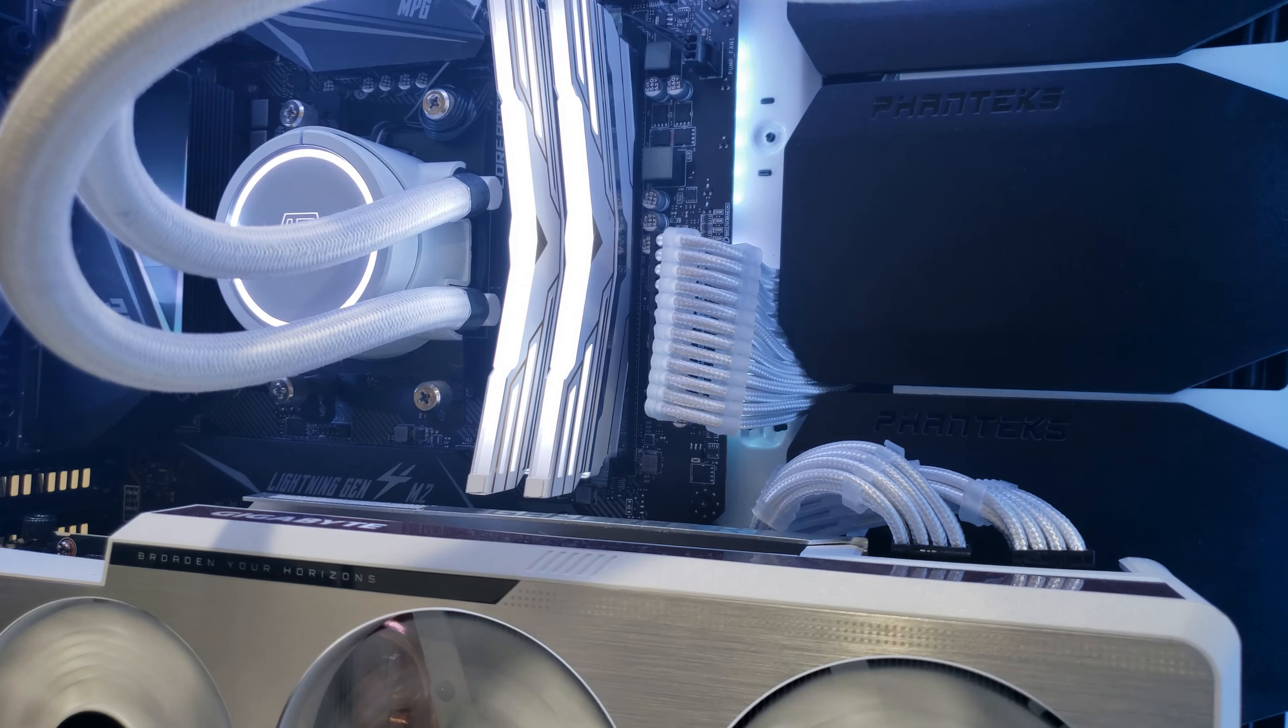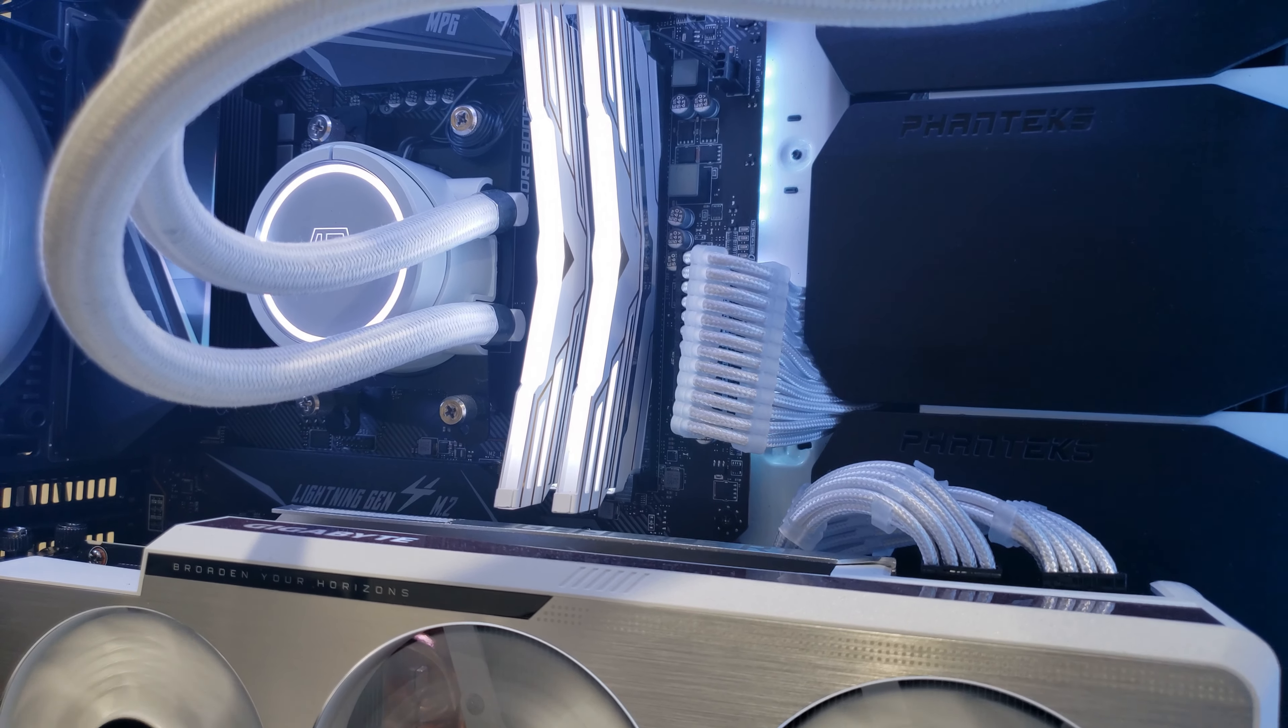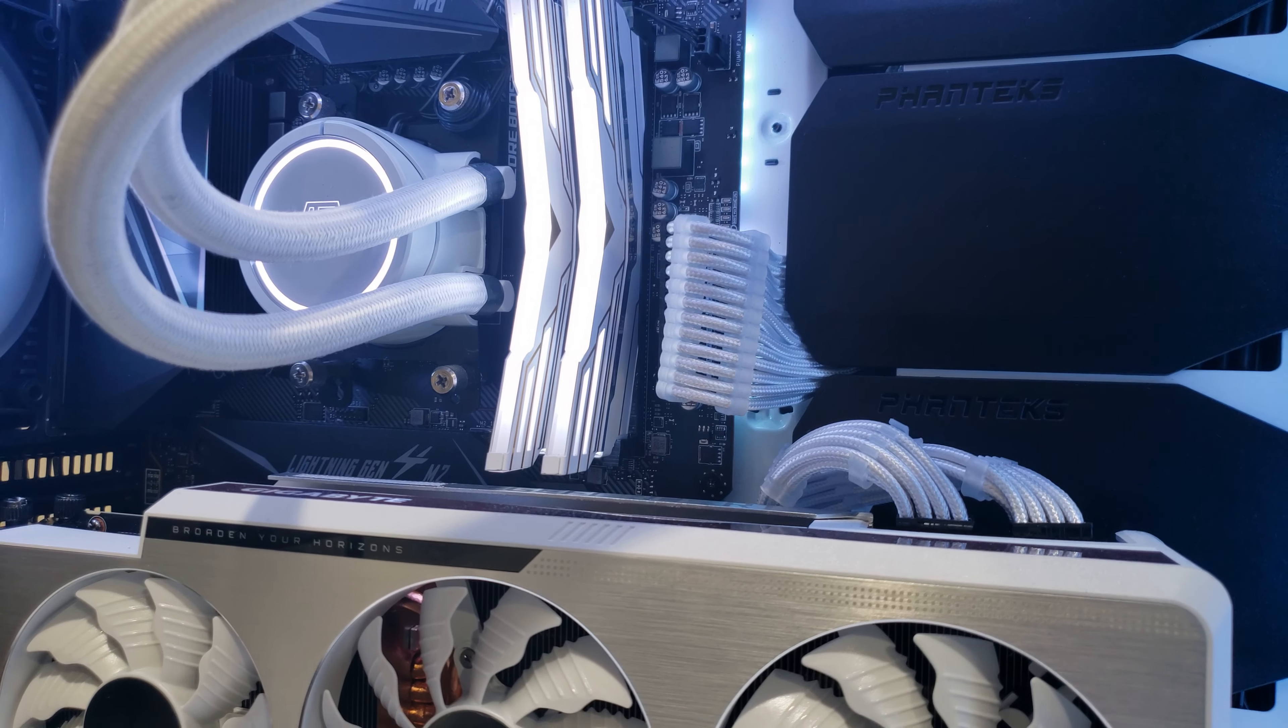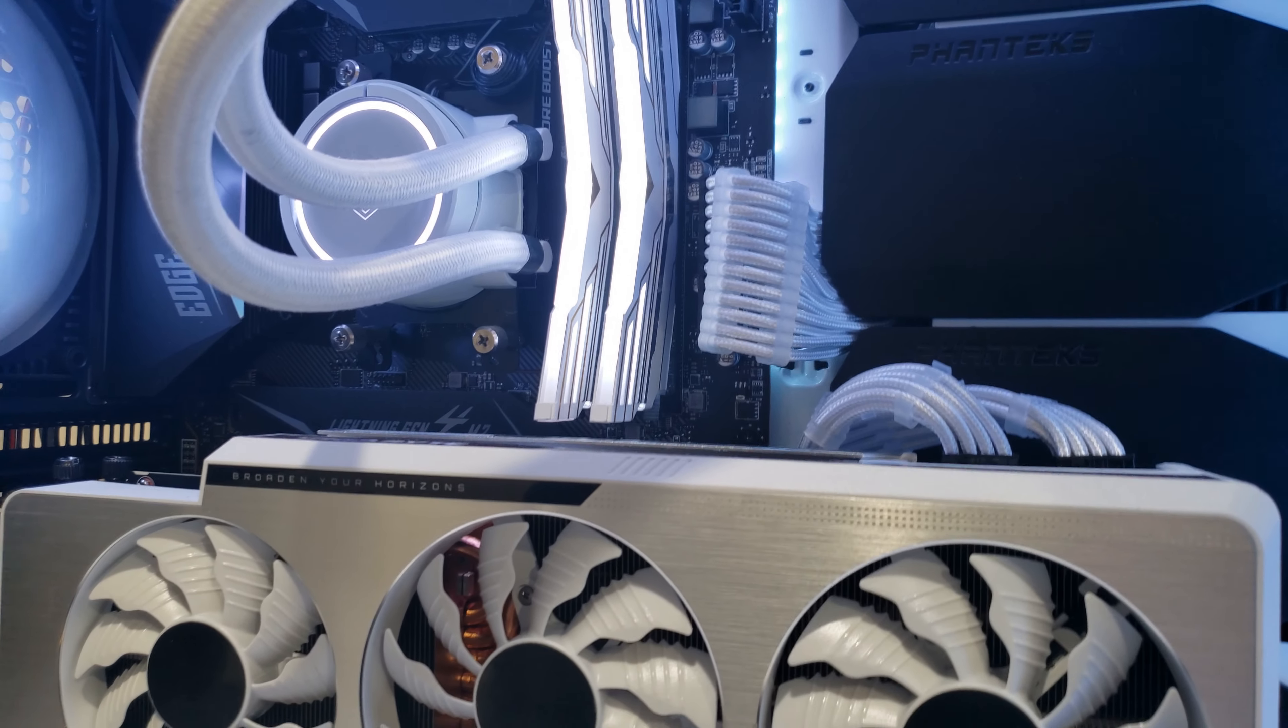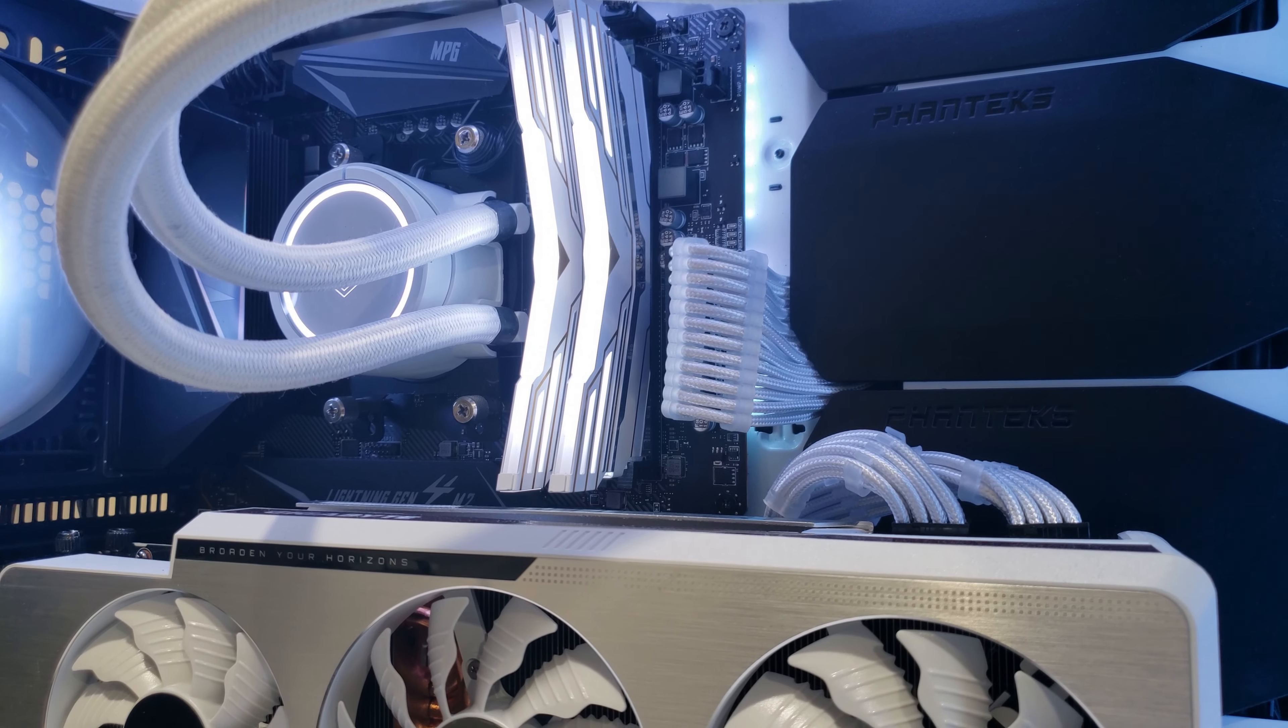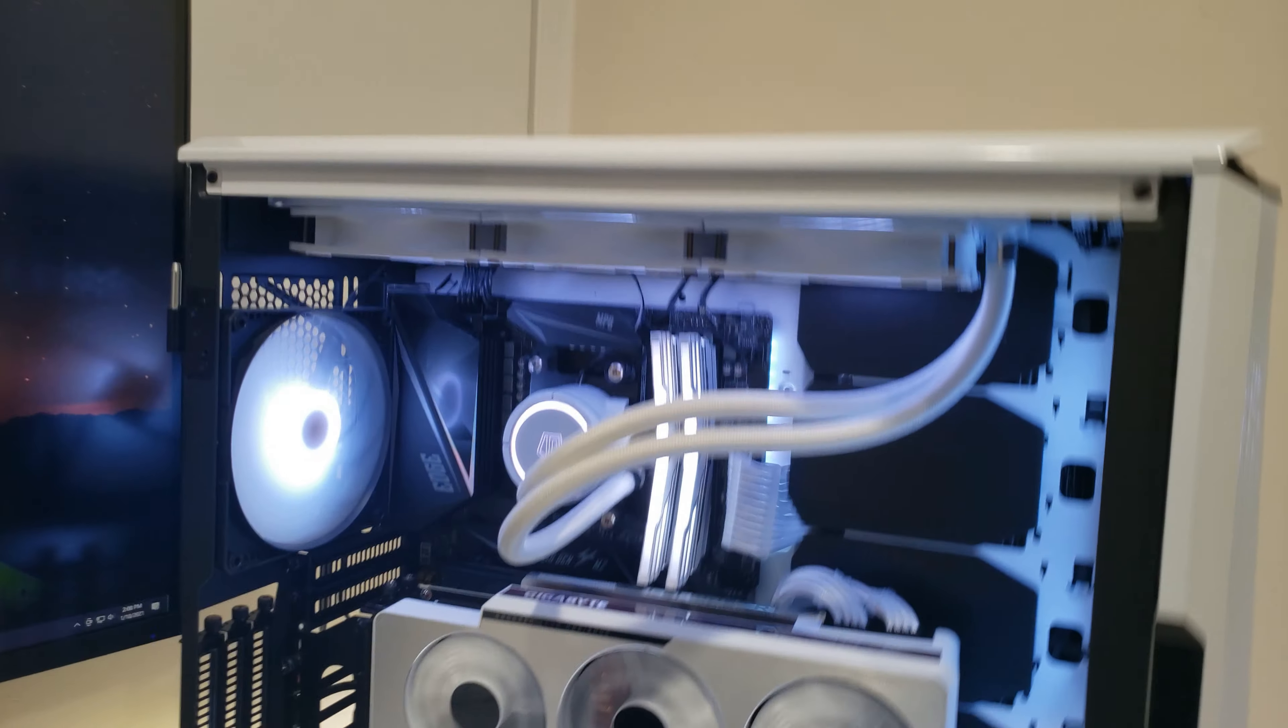And then this RAM here, this is another Newegg find. It's called Warhawk I believe. It's a 32 gigabyte 3600 megahertz RAM. I don't remember exactly the latency speed.